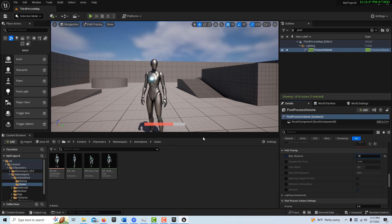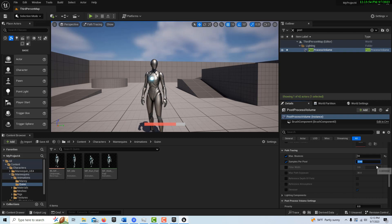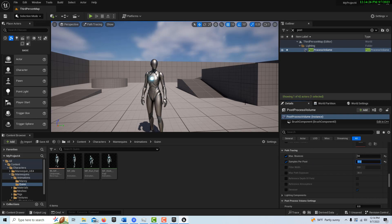I saw somebody had used 10 by default and that seemed to work, so try eight or ten. Samples per pixel is a big one — they seem to be doing this in increments of powers of two, so I'd say try 512. I'm leaning on fewer samples for a faster render. If 512 doesn't work, go to 1024; if that doesn't work, go to 2048. Keep in mind that bounces affect glass and indirect shadow areas, while samples affect noise.